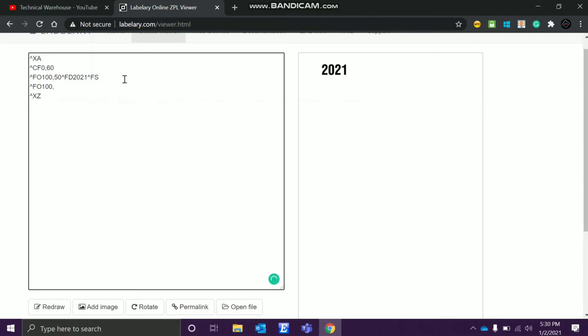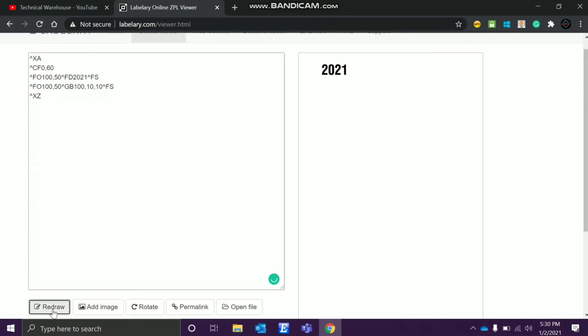So we'll do this same field origin, we'll give 100 X axis only, and then we'll give let's just say 50 only. Let's trial and error. And then the graphic box GB. So it should be like 100, then thickness also 10, and then the field separator. Let me redraw it.